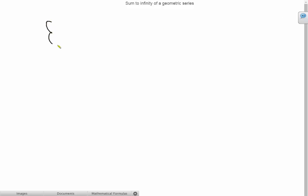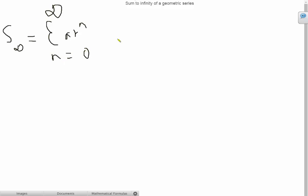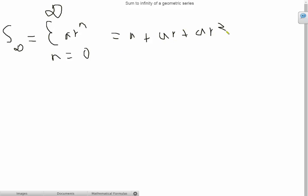Let's say let S∞ equal the sum of a r raised to n from n equals 0 to n equals infinity. If we expand this, for n equals 0 we get a, for n equals 1 we get ar, for n equals 2 we get ar squared, and so on.